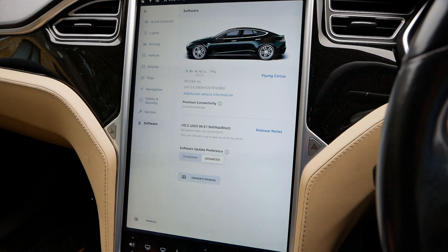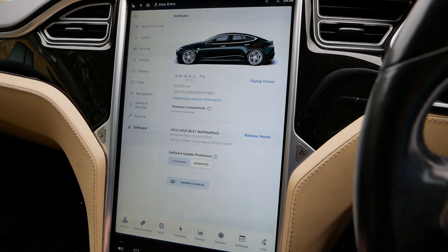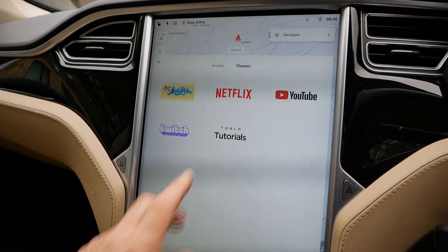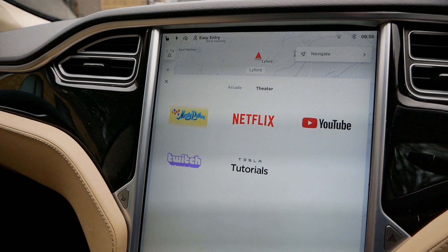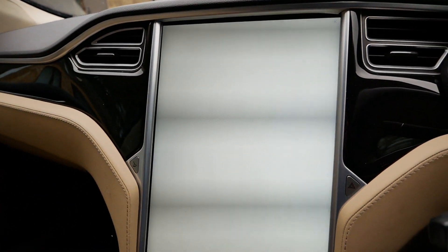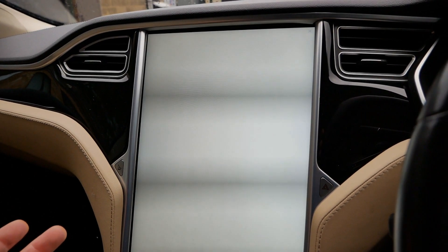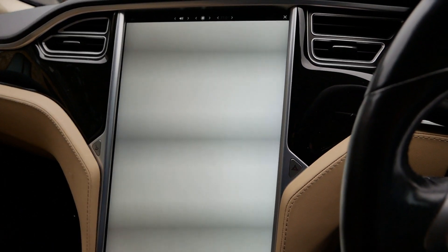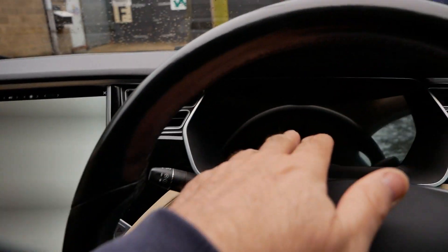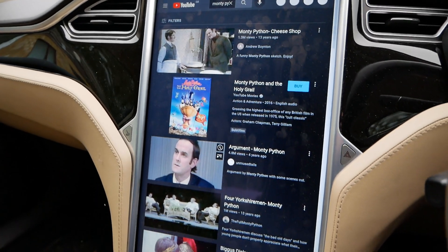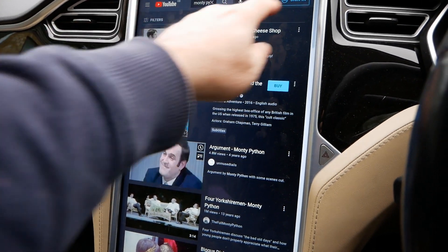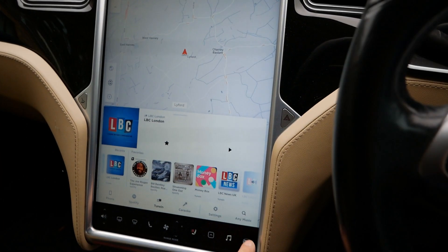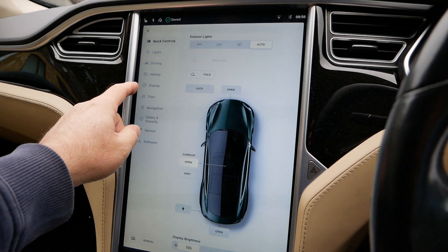That enabled the Monty Python easter egg. If I go to Entertainment, we can see we've got Netflix and YouTube back, plus Tutorials and Twitch, and there's the new Monty Python icon. All that does is take you to the Monty Python YouTube channel, which is now loading — yes, there it is. We're in the Monty Python YouTube channel and we've got YouTube back.